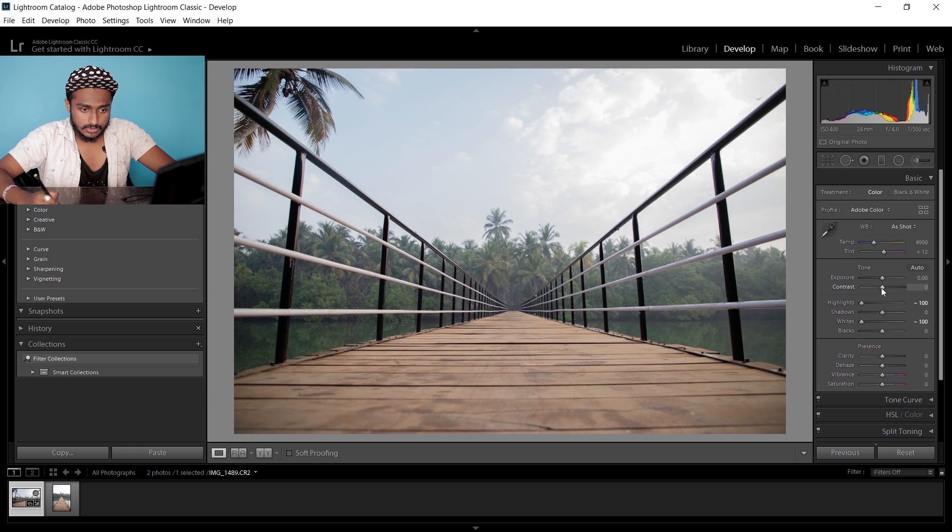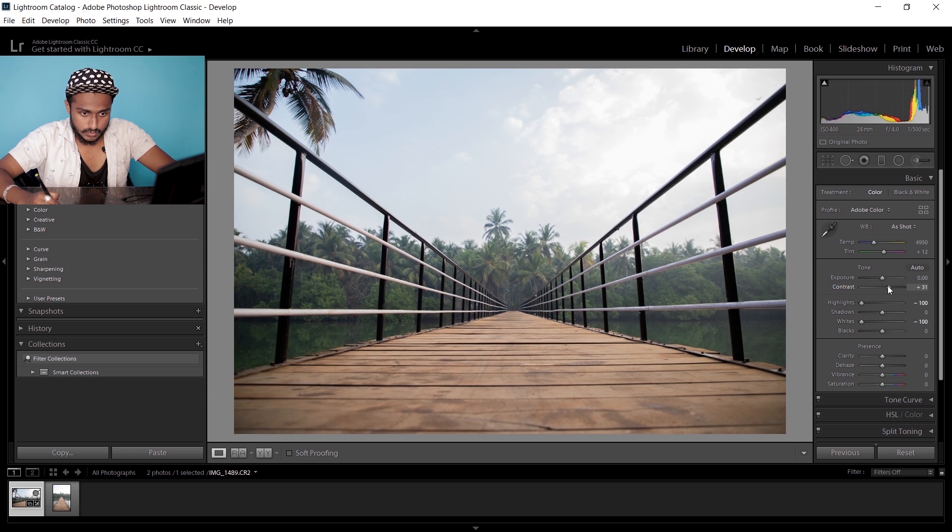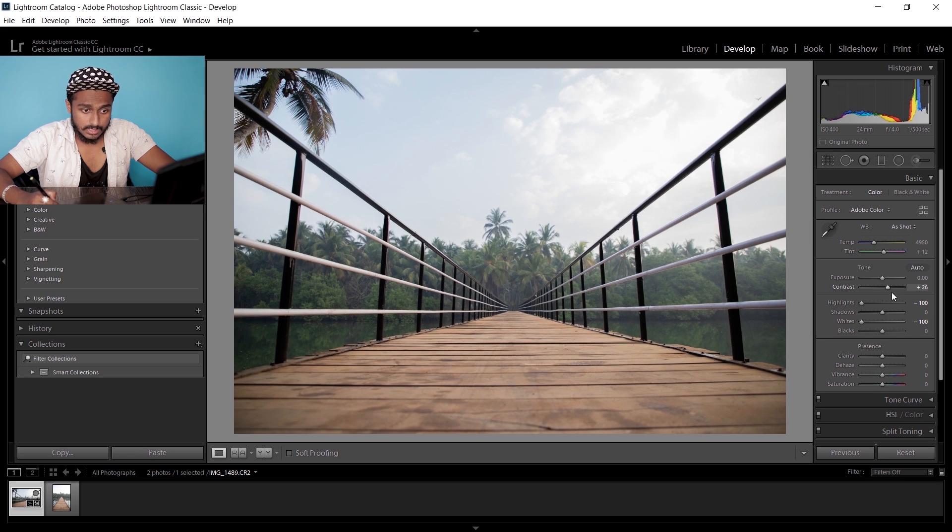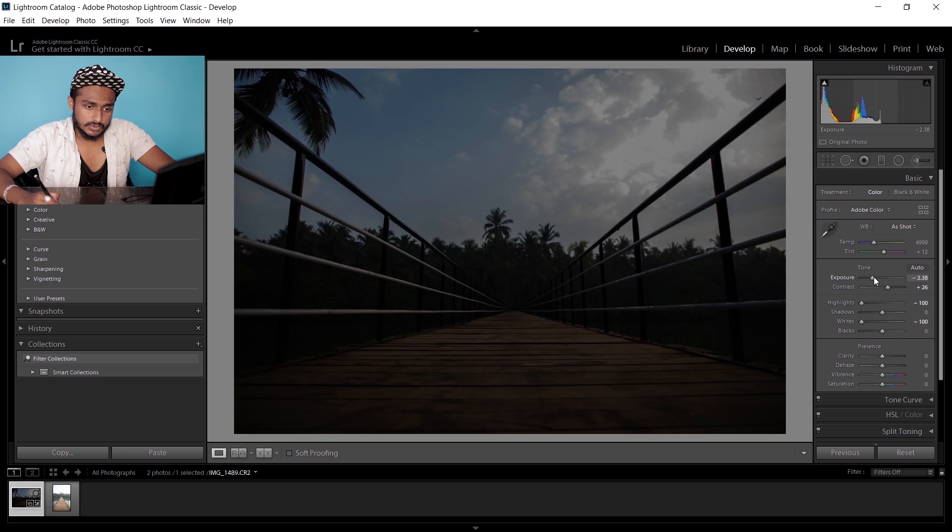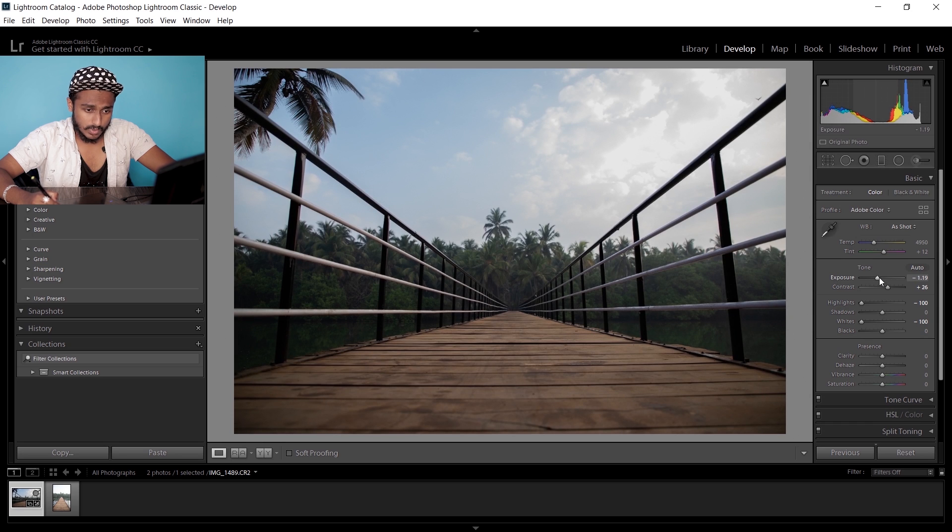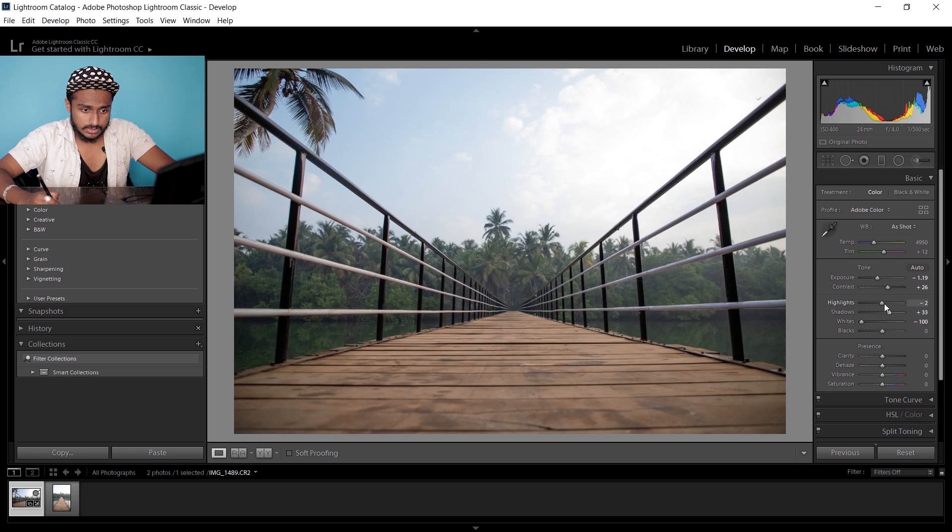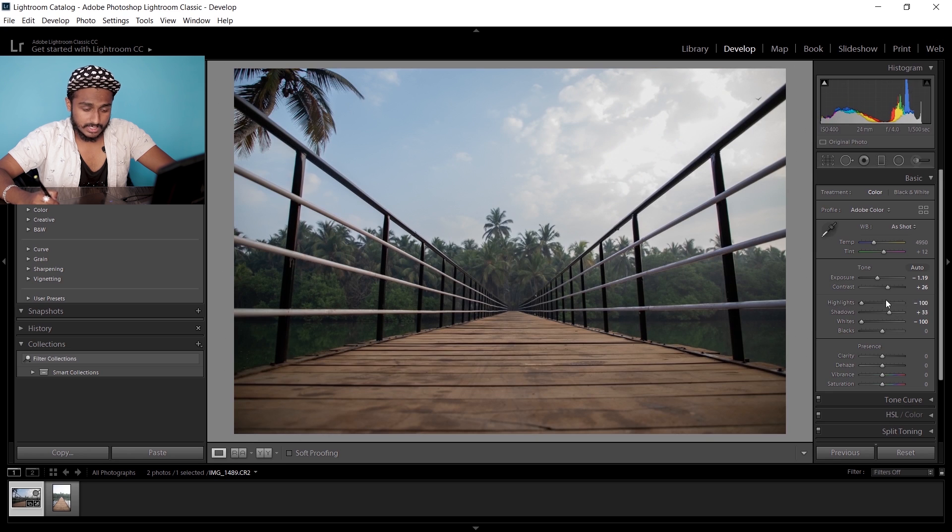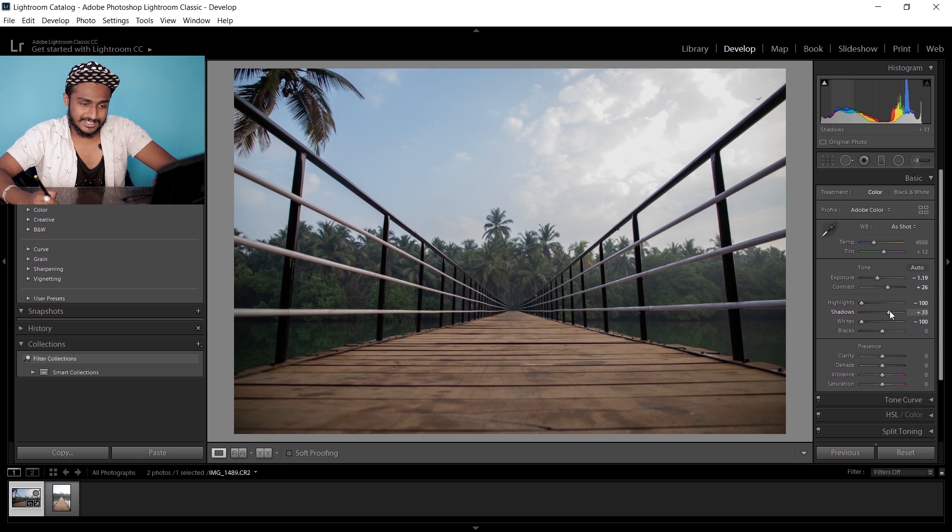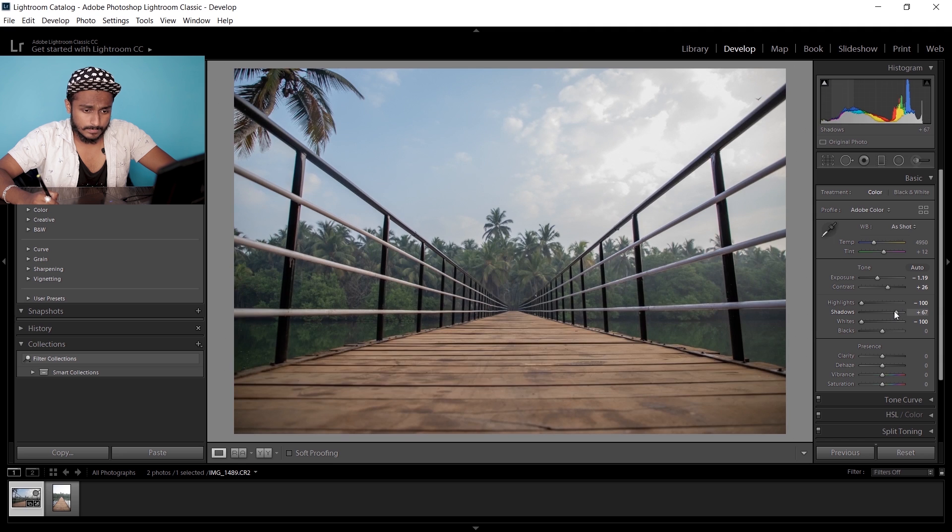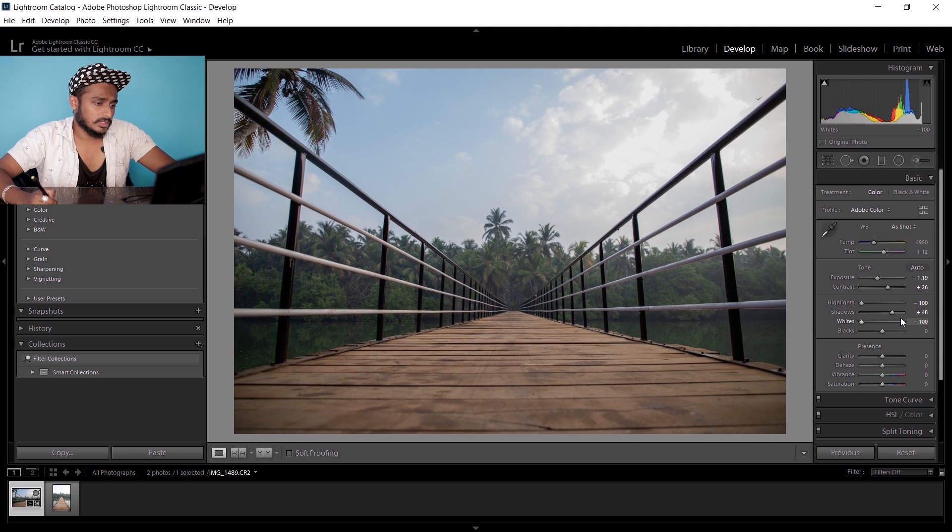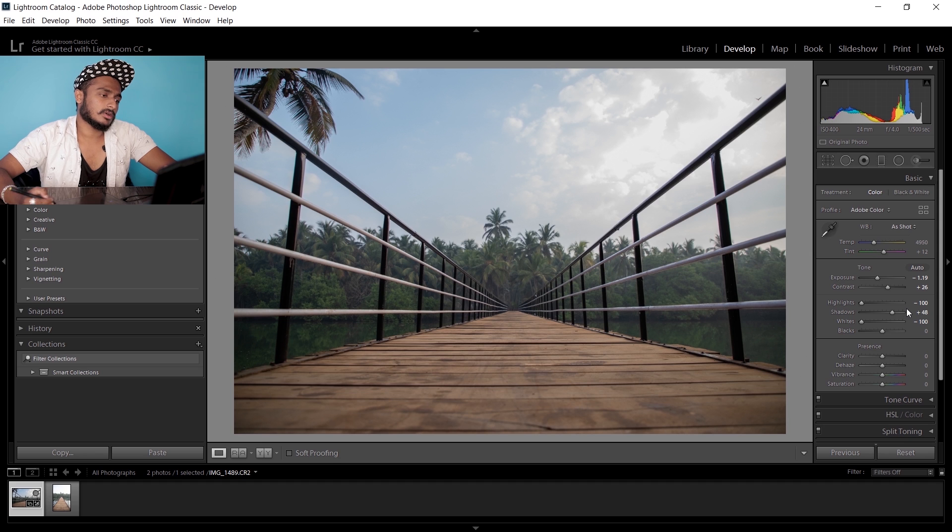Now I'm gonna get the contrast up to around plus 30, then get the exposure down to maybe minus one or so. I'm gonna increase the highlights, and then increase the shadows to around plus 50 or so to give it a high dynamic range look.